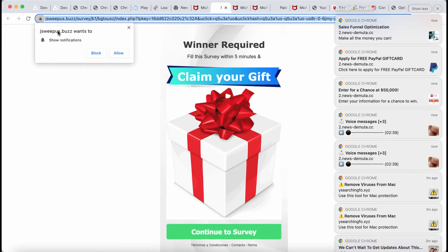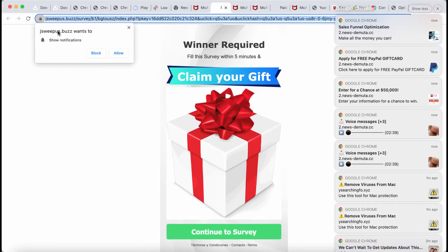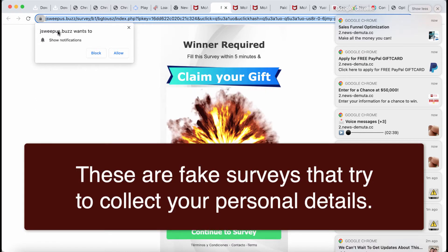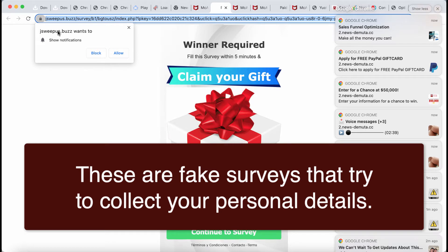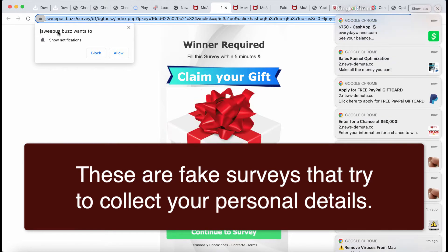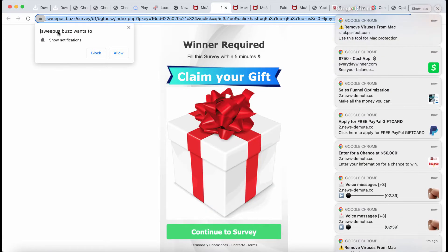jsweepus.buzz is a new malicious website that now attacks Google Chrome and other browsers. This website has in mind to force you into sharing your personal data, for instance, your name, your surname, your email address and other documentation.